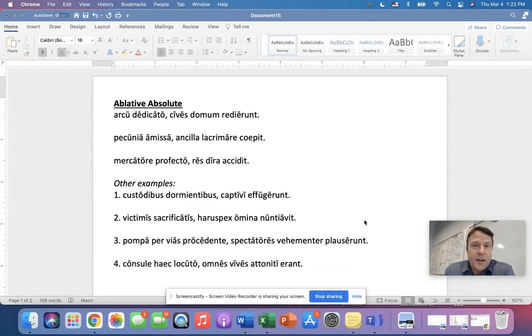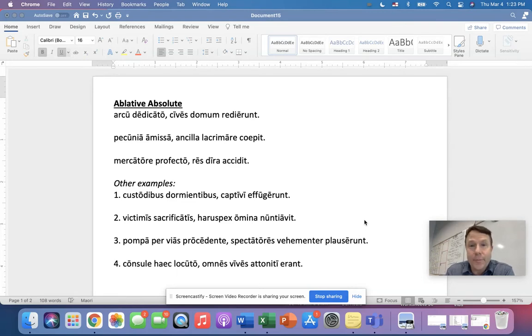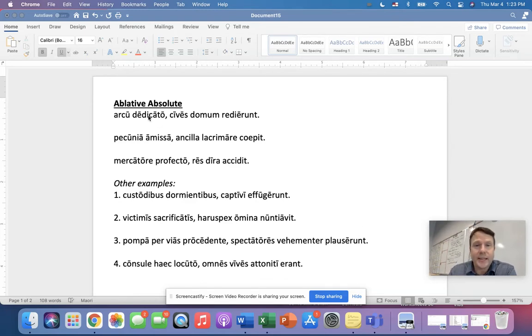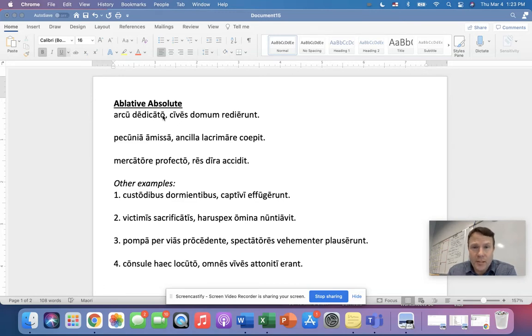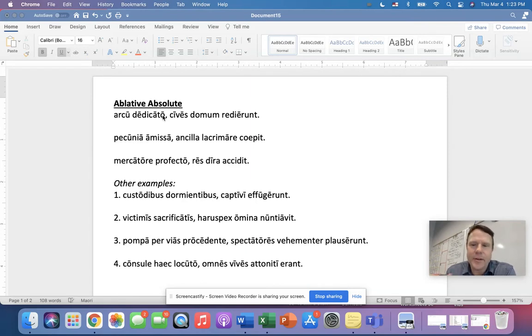So those other uses are the ablative of means, manner, and agent. So here we go. Let's first look at the ablative absolute. We've got three examples here, and I've picked three examples because in each one, we have a different kind of participle, and that's really important because 99% of the time, there's always an exception, but 99% of the time,